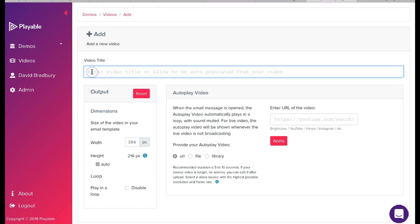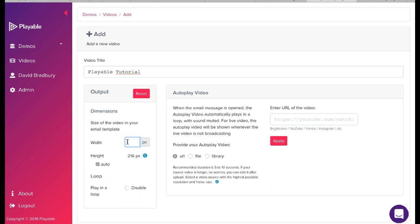Firstly we need to create a title for our video for admin purposes. We'll name ours Playable Tutorial. Next we need to confirm the width of the video to be displayed in our Mailchimp template. We'll use 600.